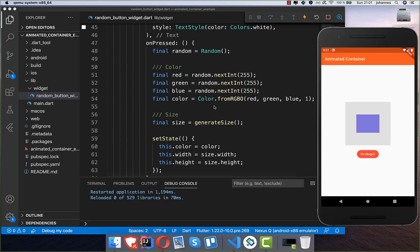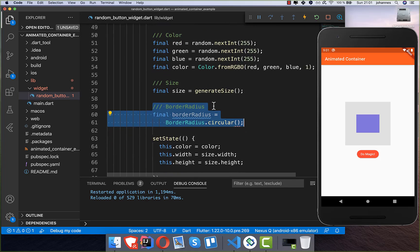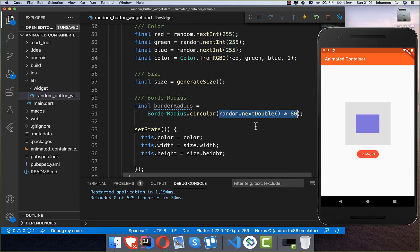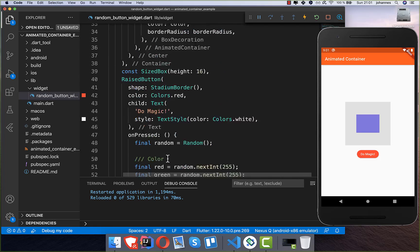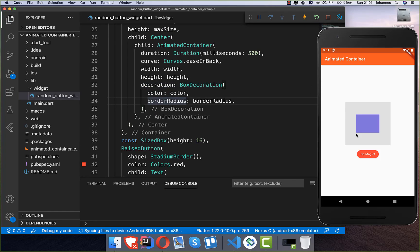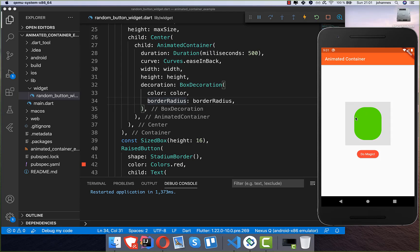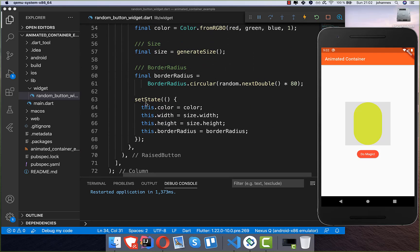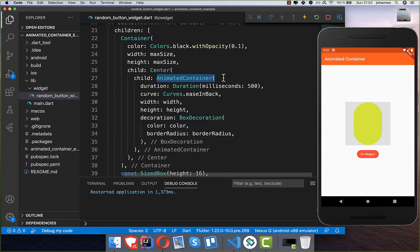We can also change the border radius. I create a BorderRadius.circular using the random object to generate a random circular shape, then set it on the border radius field inside our AnimatedContainer's decoration. Pressing 'do magic' now also changes the shape. The AnimatedContainer is simple — we just call setState with new values and it automatically animates the width, height, color, and border radius for us.